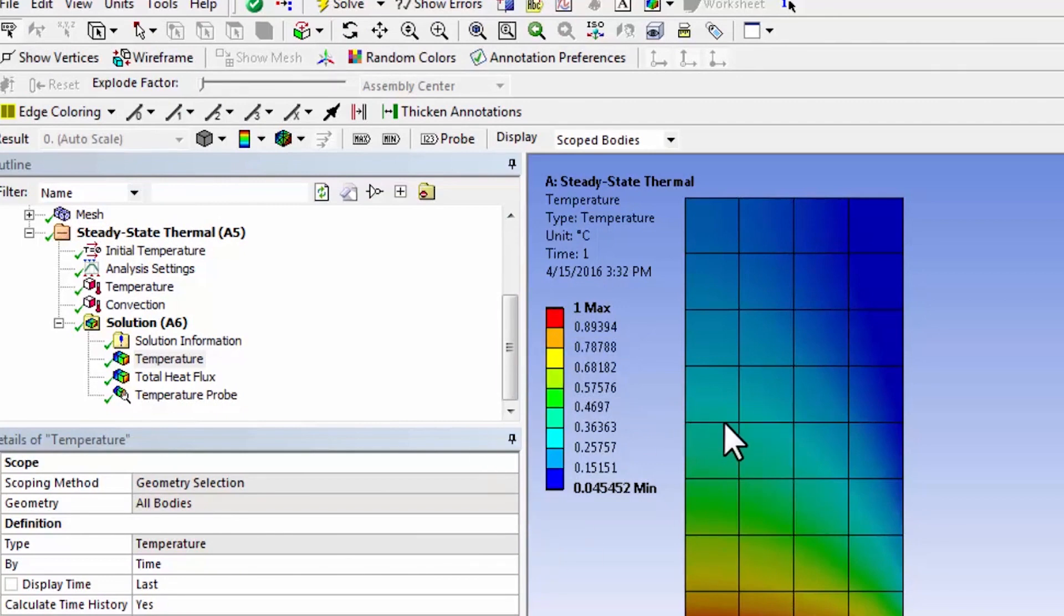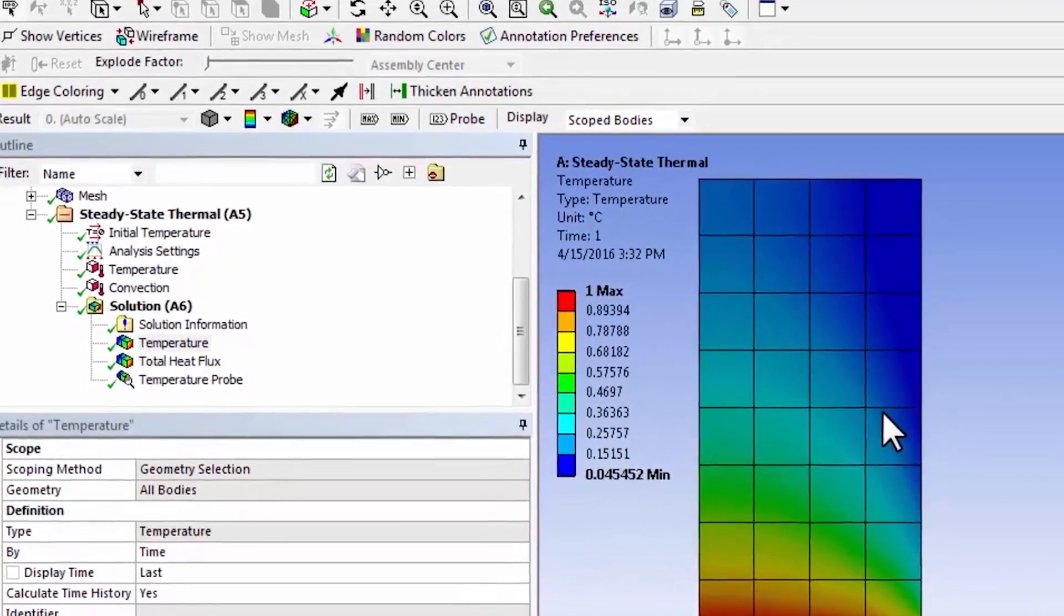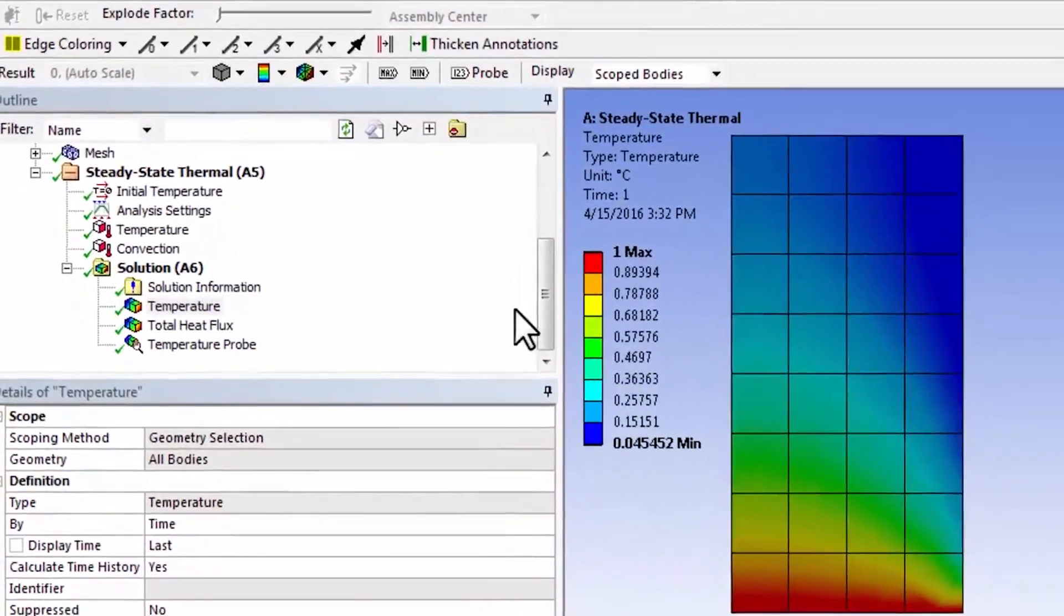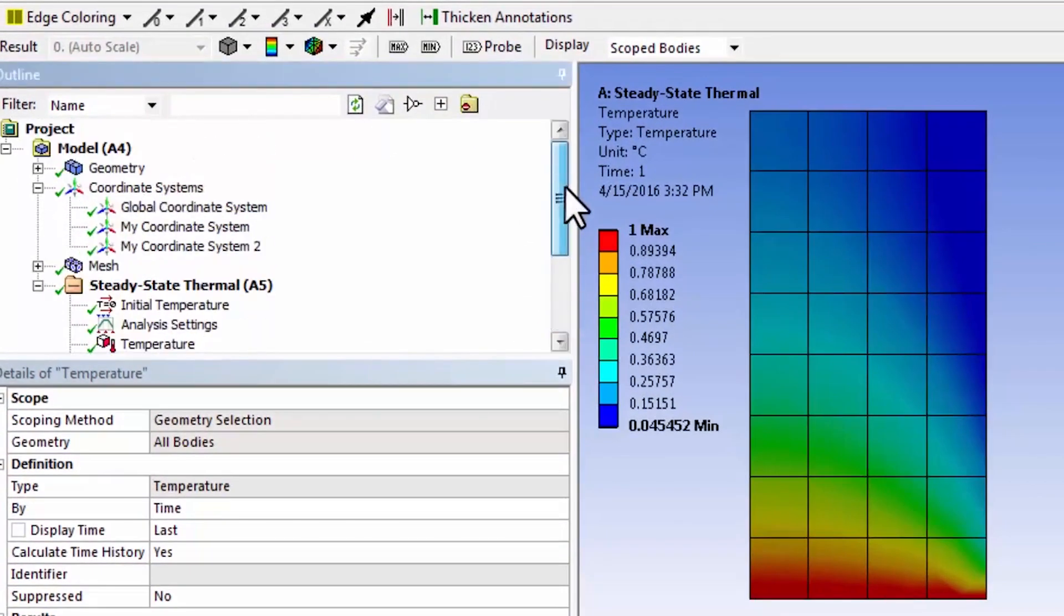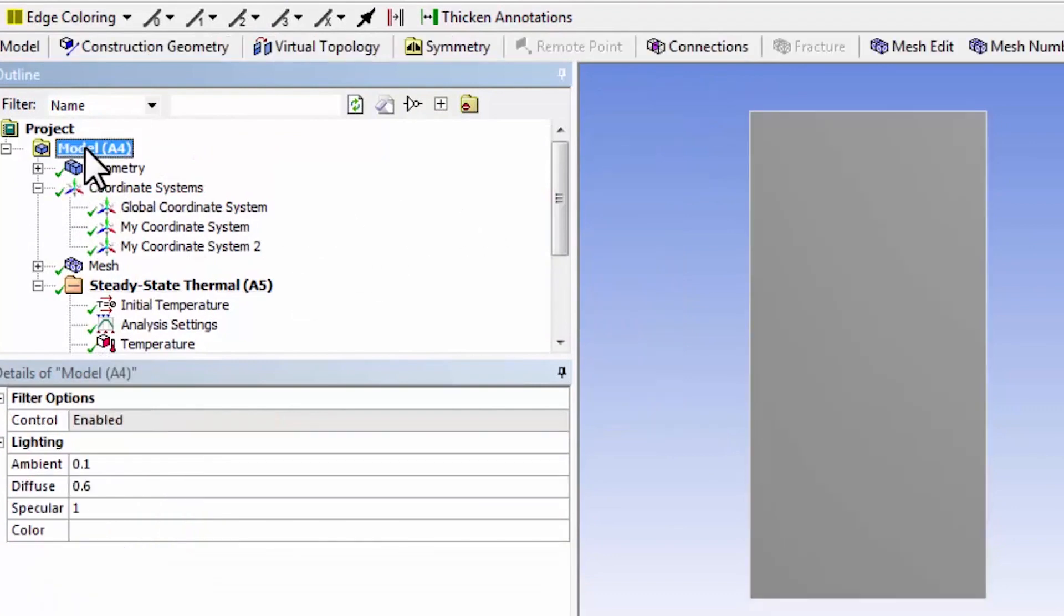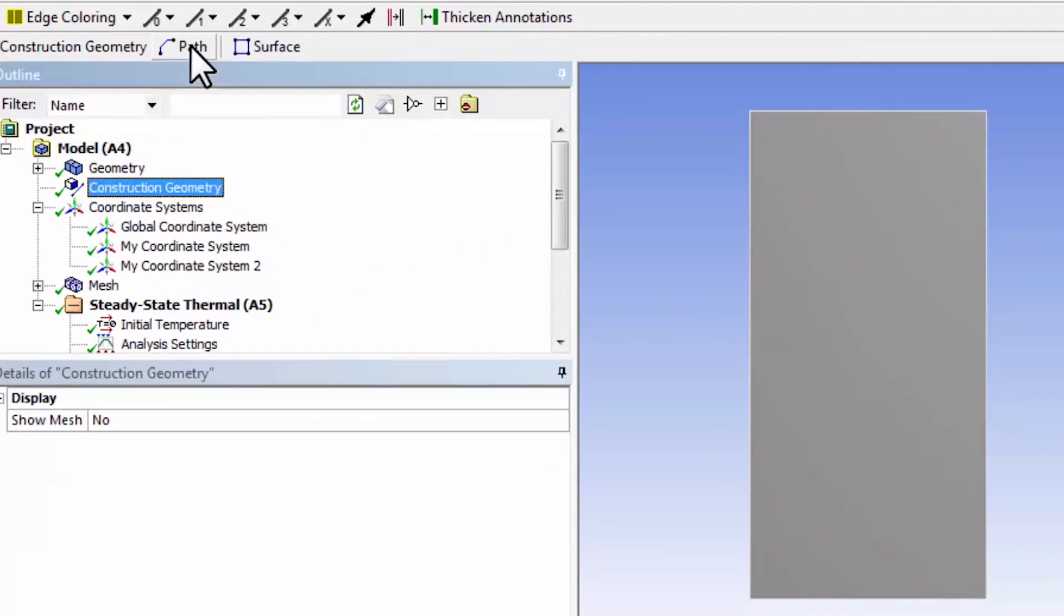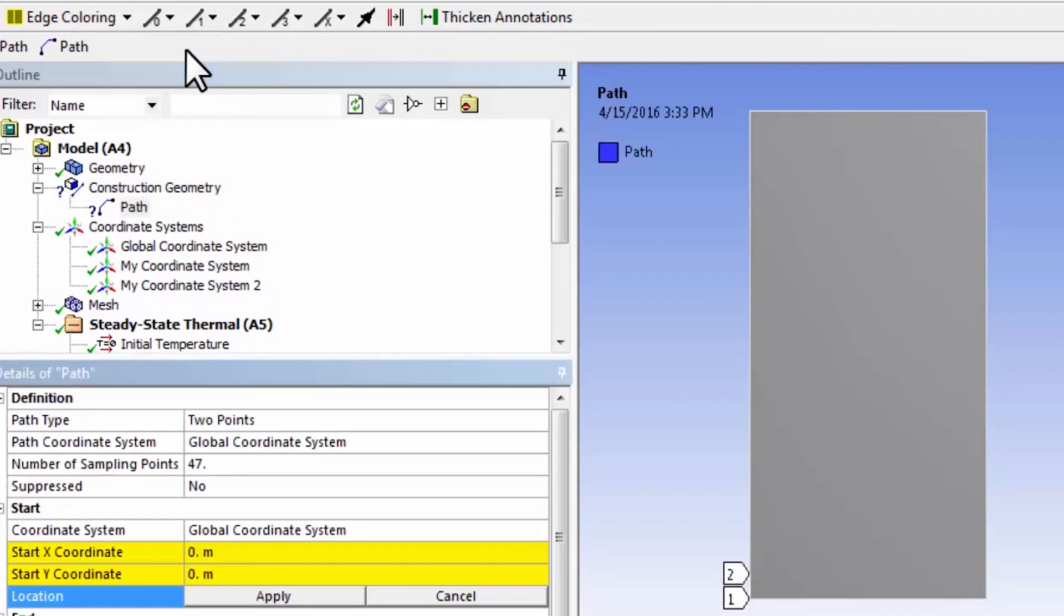And I will draw a line along the center of the model at y equal to 1. So I'll go to model and select construction geometry and then I'll select the path option under construction geometry.